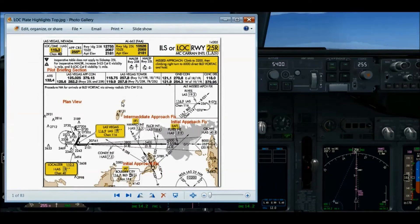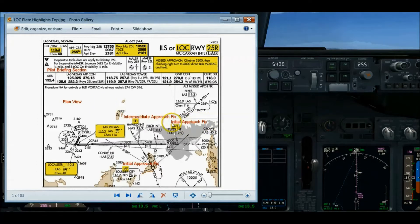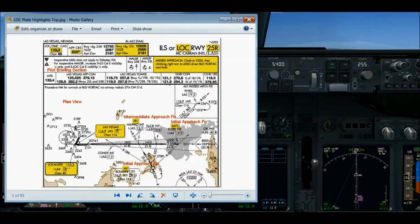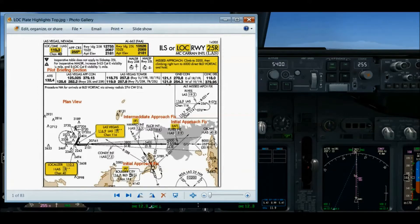The initial approach segment begins at the IAF — the initial approach fix. You can see the IAFs on the chart. This is an initial approach fix; there are usually more than one — there's one down here at the Boulder VOR IAF. The initial approach fix is where the instrument approach procedure begins, where your terminal arrival route, typically your STAR, ends and the instrument approach itself begins.